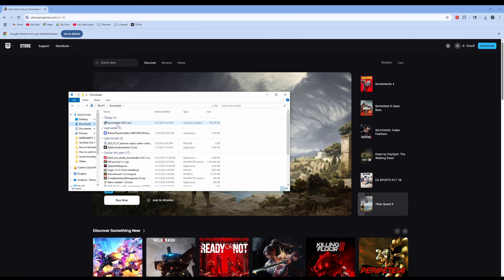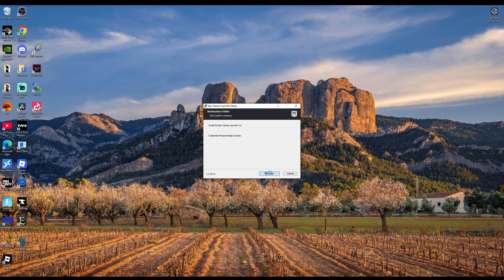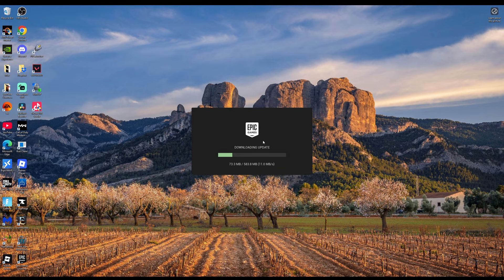Then we're going to click to install the Epic Games Launcher. It will ask if we want to allow Epic Games Launcher to make changes to our device, we'll click yes, and then it'll take a few minutes to download the most recent update for the games launcher.